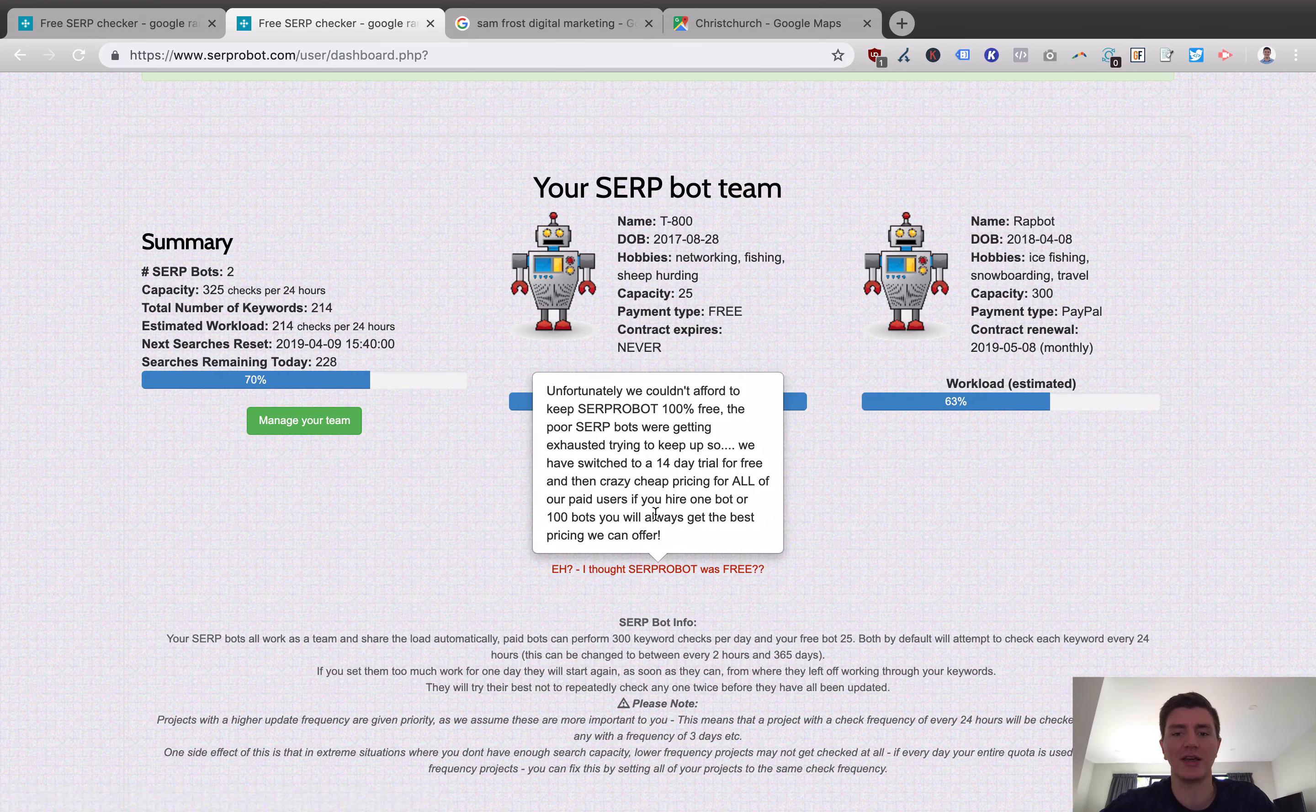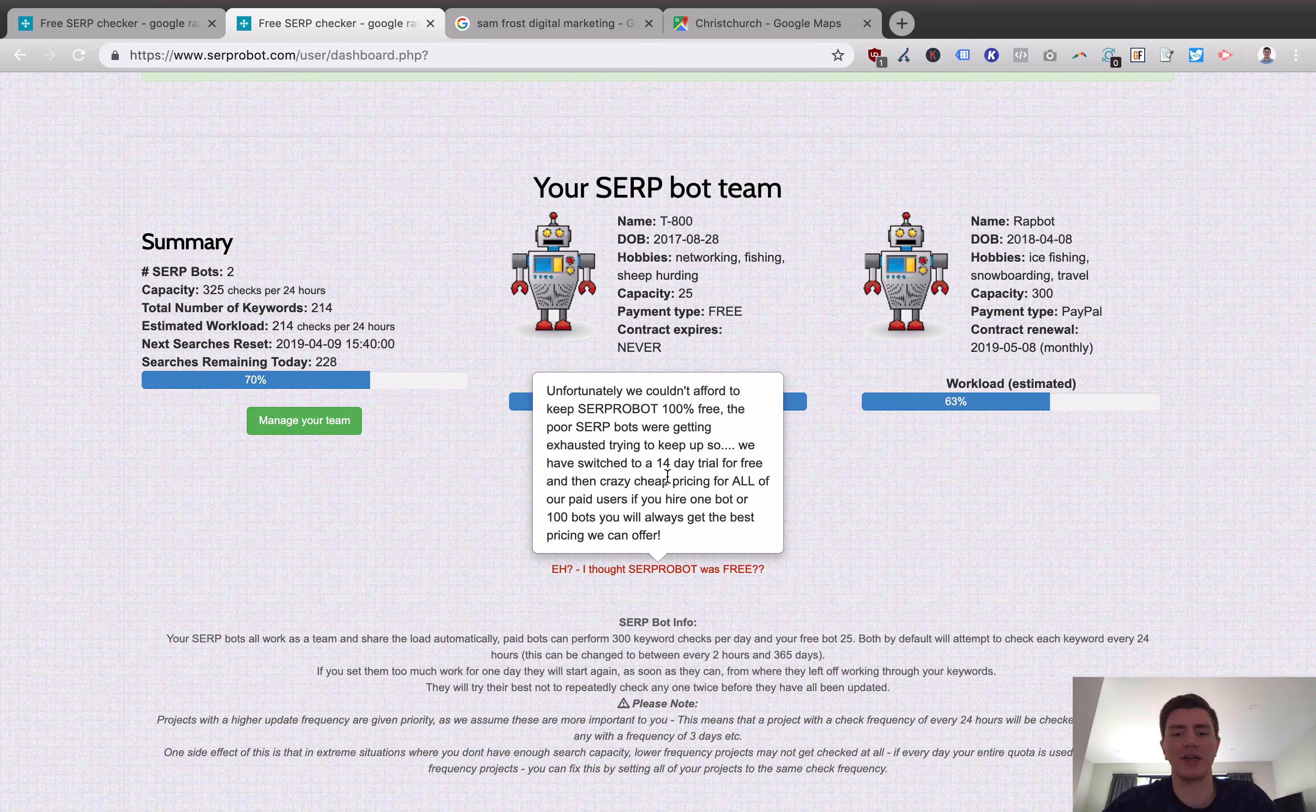Now this one I have here is free because basically I think I'm grandfathered in on an old plan where you don't have to pay for your first bot. If you're signing up fresh you do need to pay right from the get-go. They've actually got an explanation here. We couldn't afford to keep SERP bot 100% free so we've switched to a 14-day free trial and then crazy cheap pricing for all of our paid users.